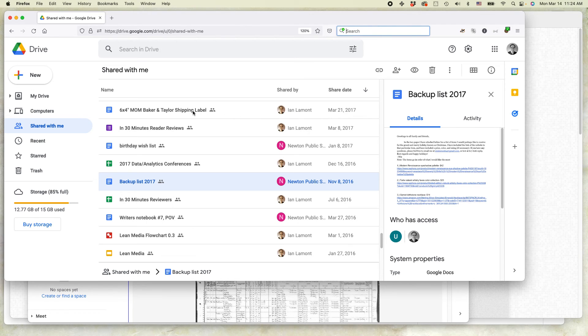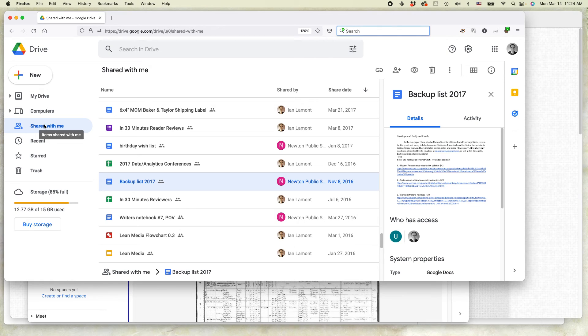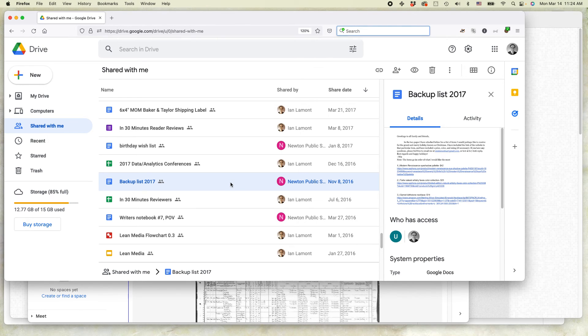So you can see if you click on shared with me, this will show items that are shared with you by other people. You can see I have a couple from Newton Public Schools, so I'm going to leave one of these shared documents.